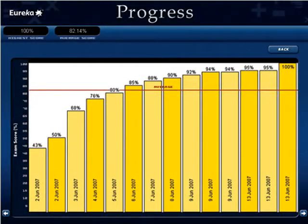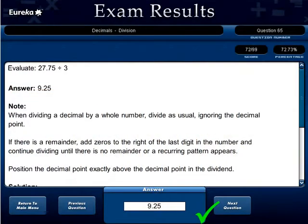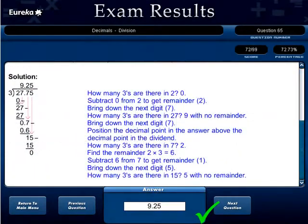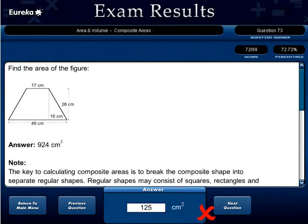All student results are recorded and tracked. Click on an exam result to drill down and view a breakdown of the test question by question — definitely a handy tool for determining which topics are weaker than others.